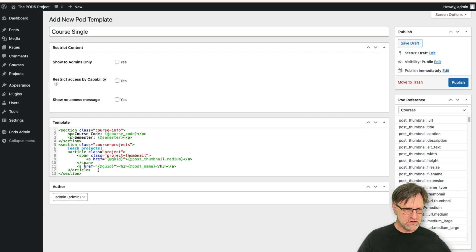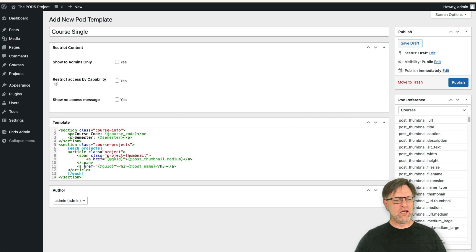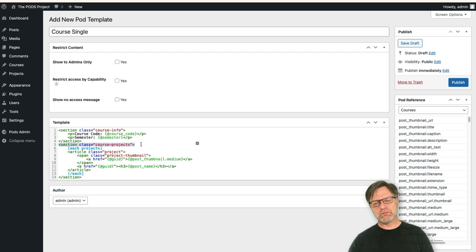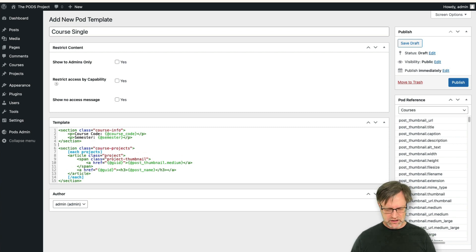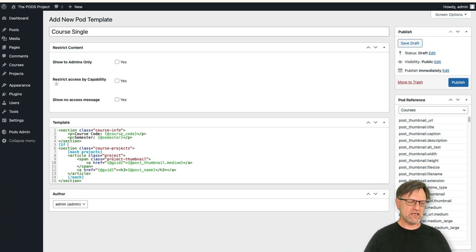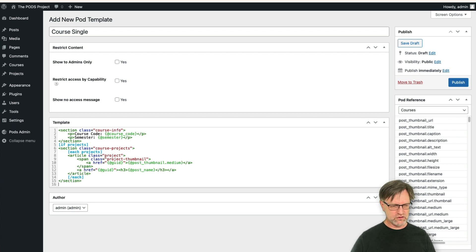We also need to close the 'each' block, otherwise it won't work. We'll get extra HTML code, which isn't a huge problem but to make it cleaner you can add an if statement. If statements in Pods are fairly limited — you can say 'if projects', which means if there are any projects then render the following content. Then close the if statement.